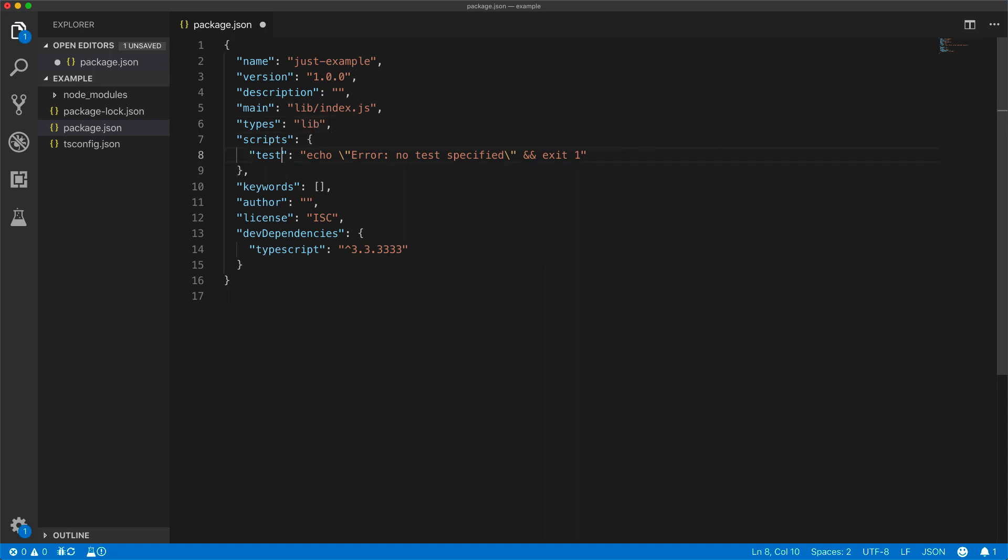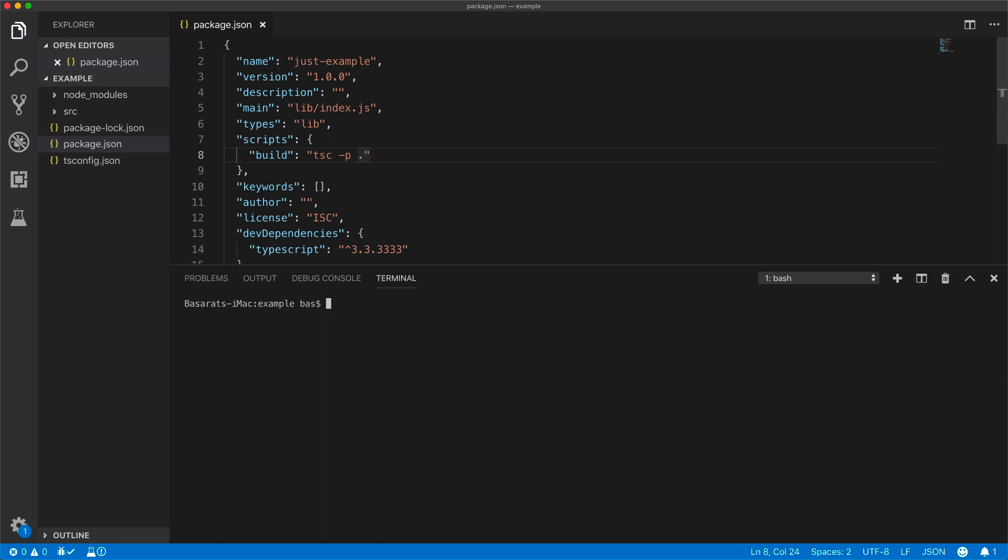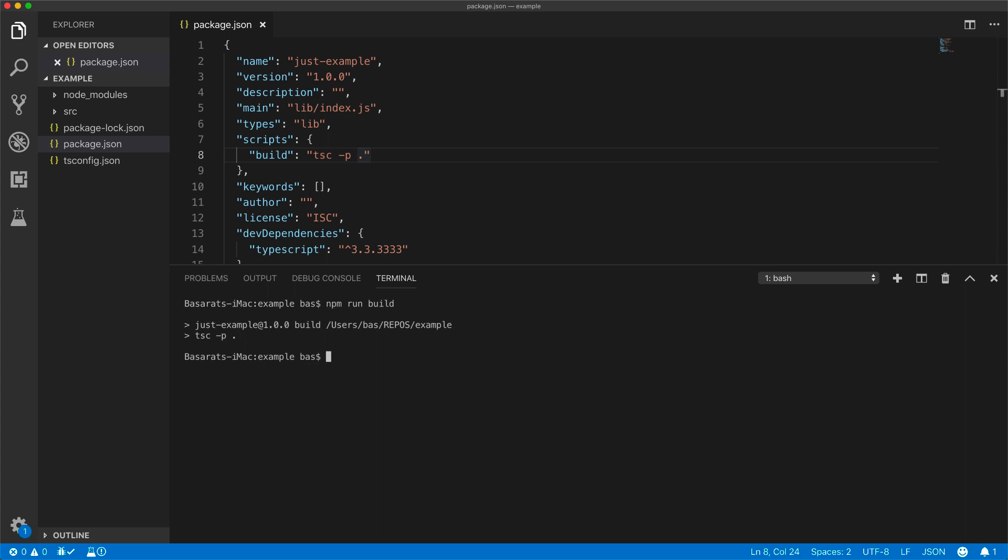Within our scripts, we will set up a build target, which will simply run tsc against the root tsconfig.json project file. Now when we are happy with our project, we can run this build target to run the TypeScript compiler against the source folder. And then all our generated assets will be put into the lib folder.